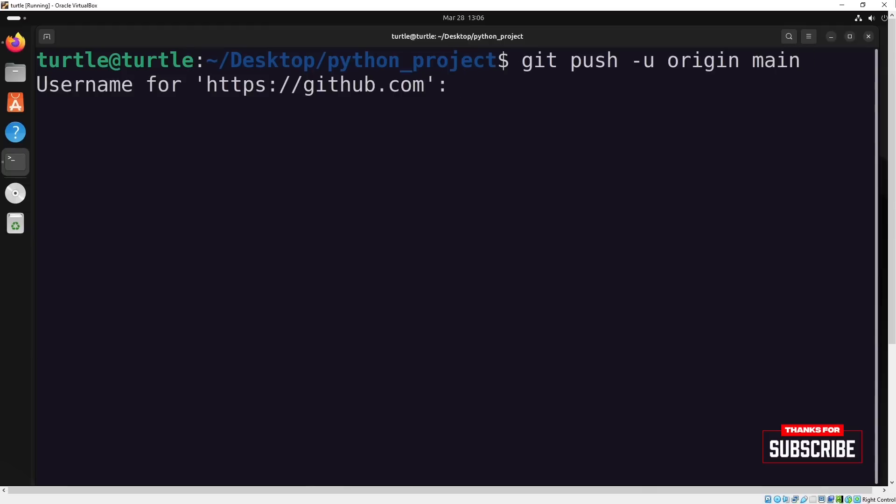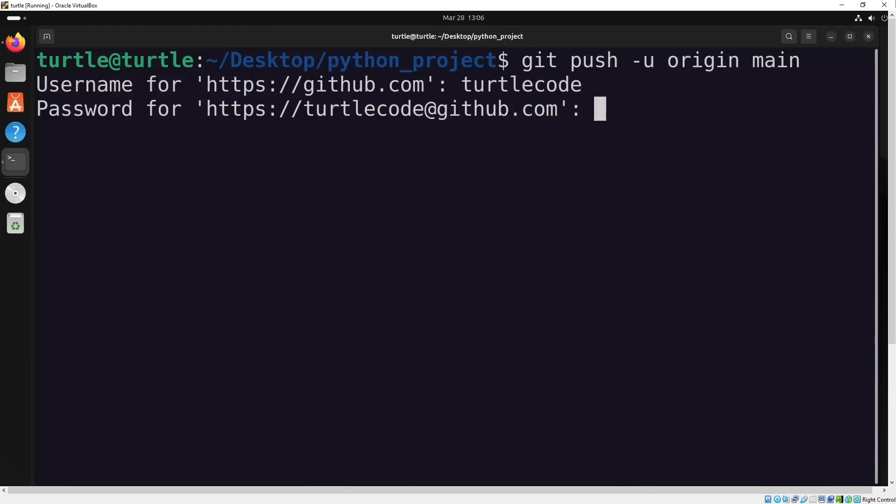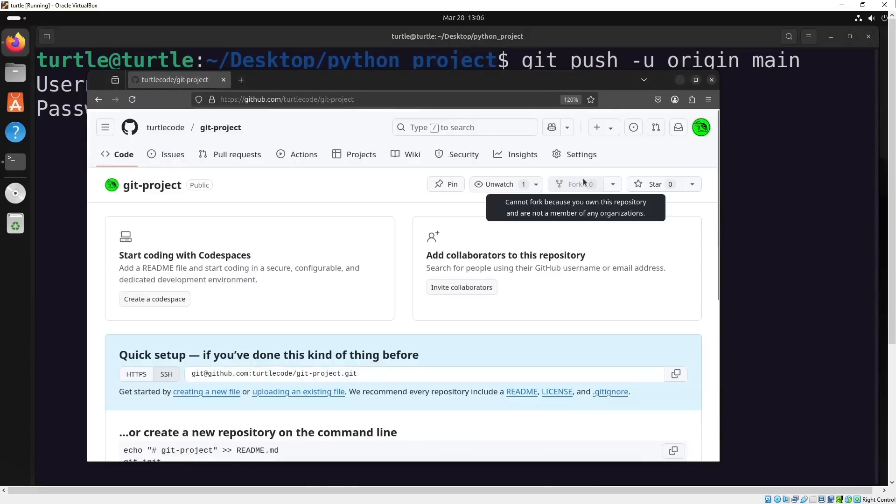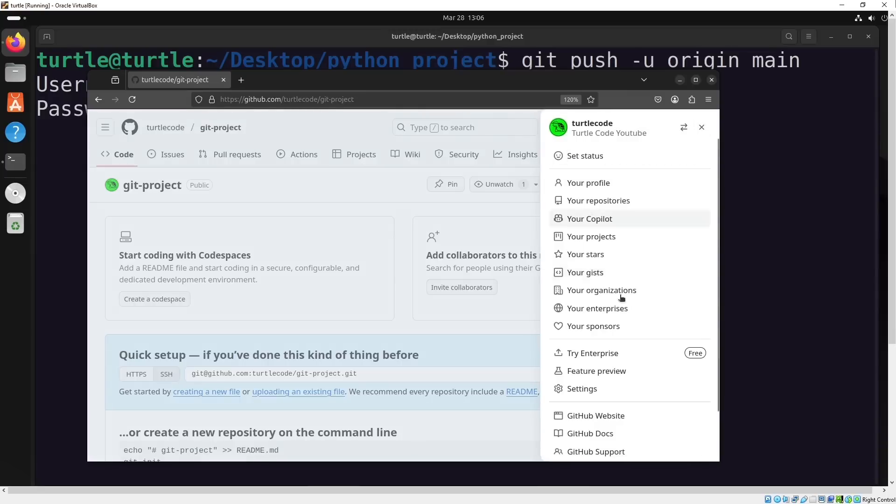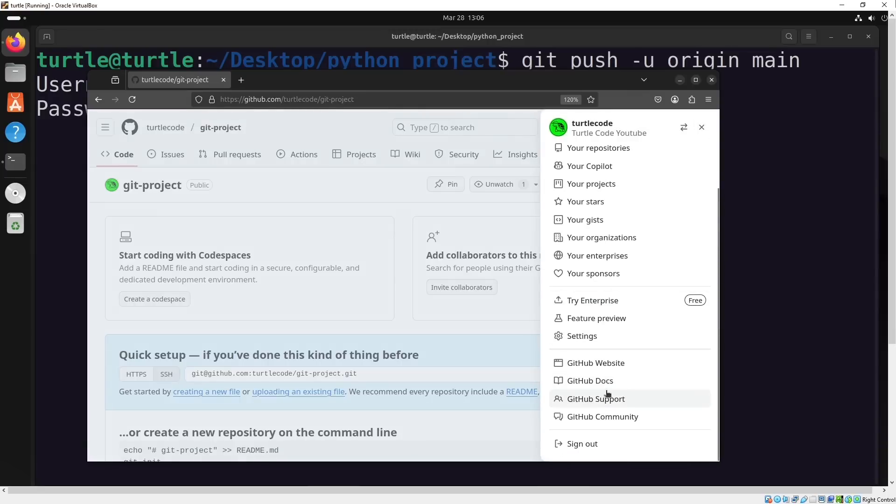When we push, git will ask for our username and password. However, the password isn't your GitHub password. It's a special token. You'll need to create this token in your GitHub settings.